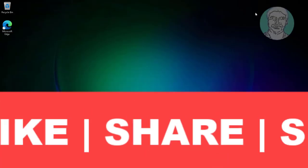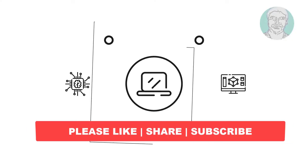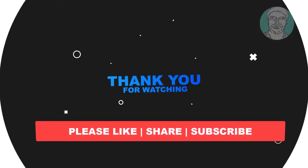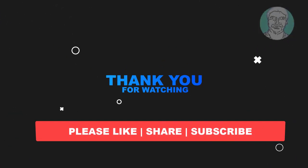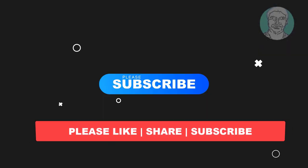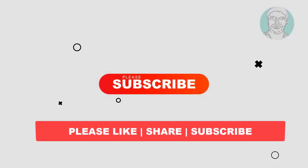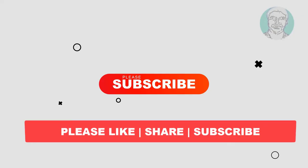I hope this video tutorial helps you. Please like, share and don't forget to subscribe to my channel. Thank you very much, see you in the next video.